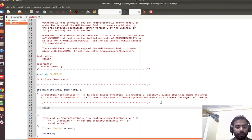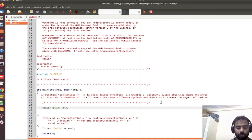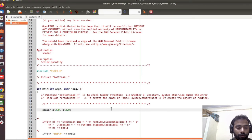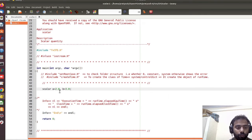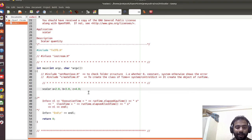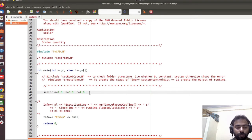Now we are going to declare the scalar field. Suppose I have created one scalar field: 'a' equal to 2.0 and 'b' equal to 3.0. We have created two scalar quantities: a = 2.0 and b = 3.0. We can create multiple scalars like this — for example, 'c' equal to 4.0. At the end we have to add a semicolon; if you don't add the semicolon it will show an error.